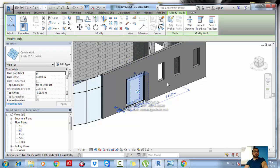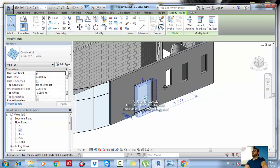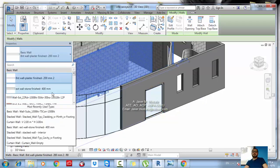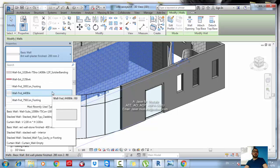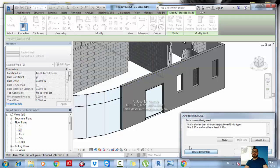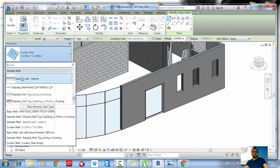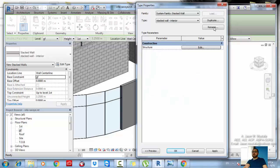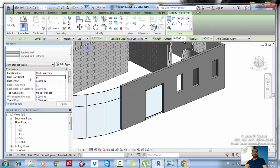Now try creating one or two stacked walls. Make sure you have the wall types prepared in the Type Selector before building the stacked wall. If you want to use a specific wall type inside a stacked wall and it doesn't exist yet, go to any wall, create the new type, and then you'll be able to use it in the stacked wall.